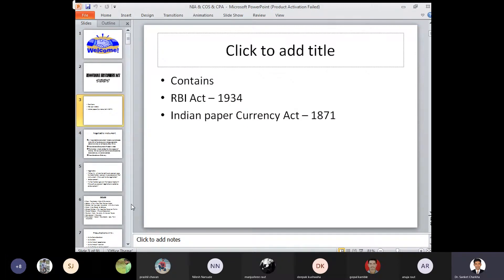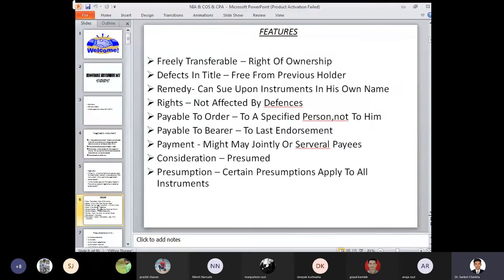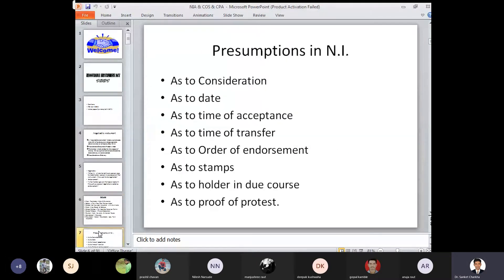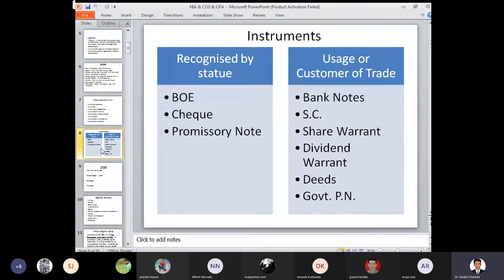We have seen what is the RBI Act of 1934, what is the Indian Paper Currency Act of 1871, and the definition of negotiable instruments. Then we have seen various features of negotiable instruments with respect to freely transferable depiction, title, remedy, rights, payable to order, payable to bearer, payment, consideration, and presumptions of negotiable instruments — presumptions as to consideration, date, time of acceptance, time of transfer, order of endorsement, stamp, holder in due course, and proof of protest. Types of instruments: bill of exchange, cheque, and promissory note, and for use of customs of trade — banknotes, share warrants, dividend warrants, deeds, and government promissory notes.